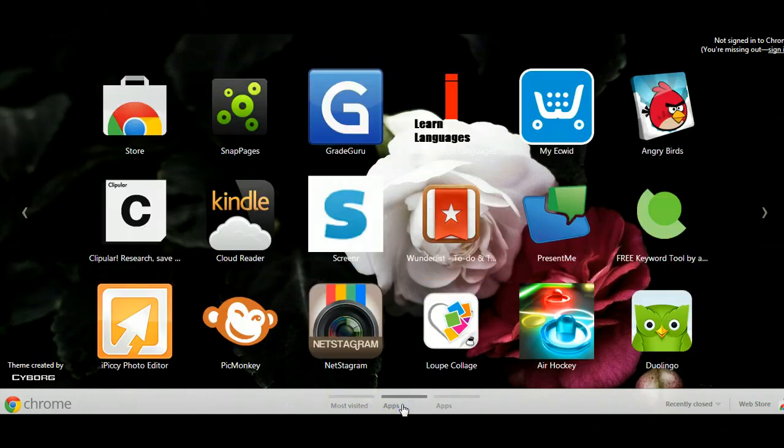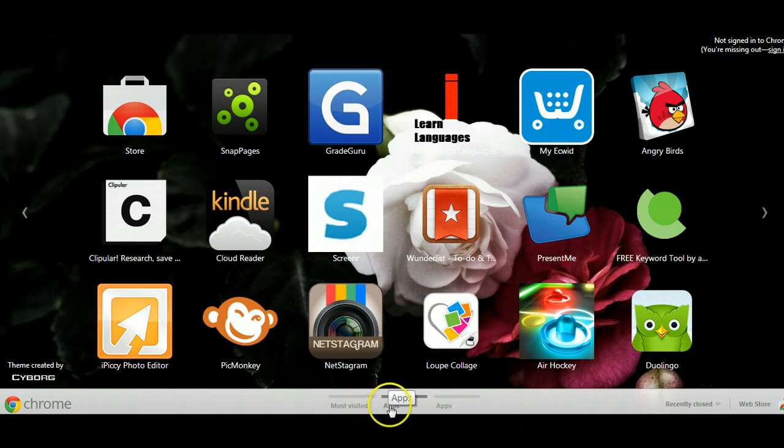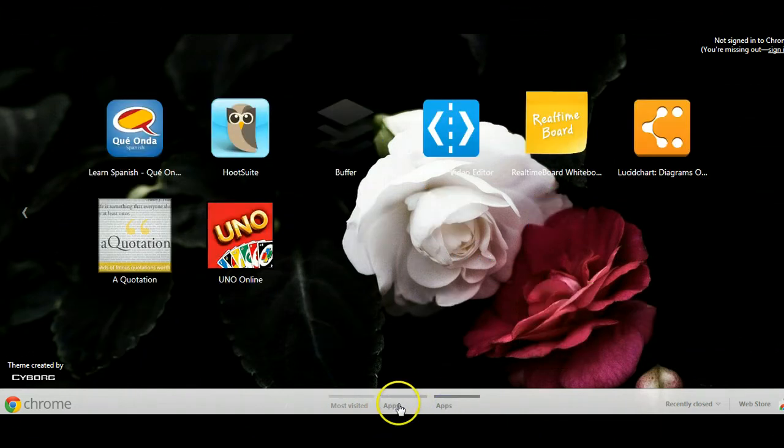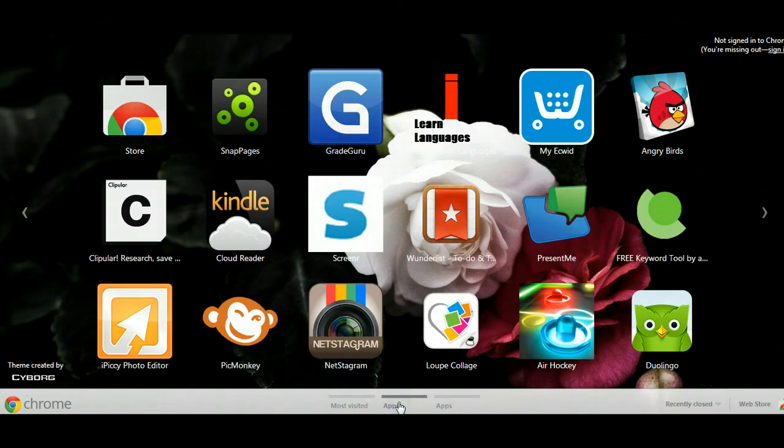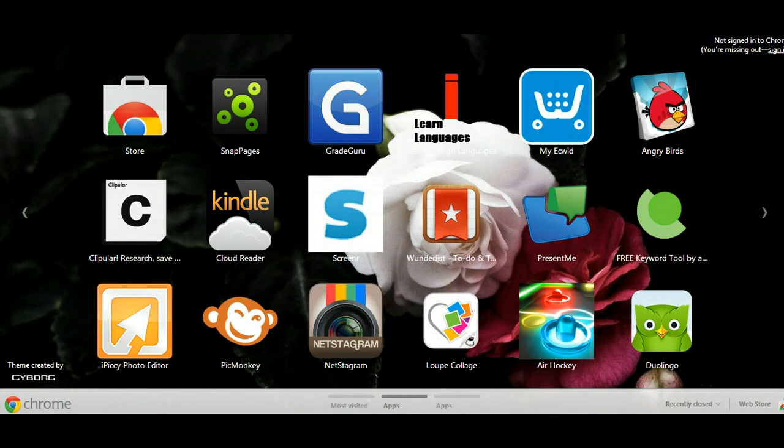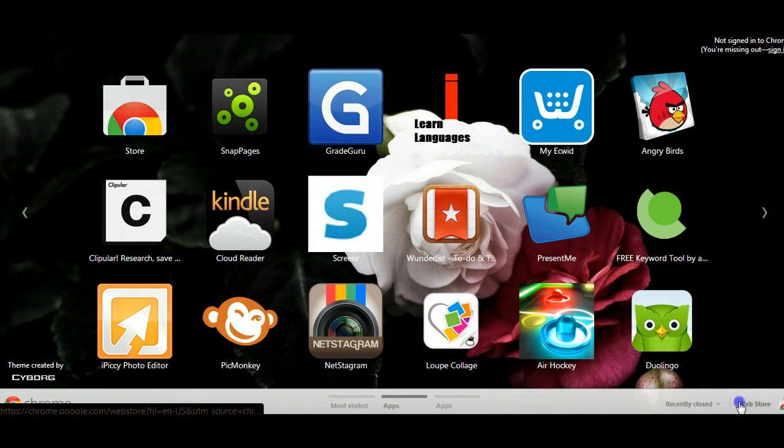Then you want to click over to apps where you can see down here, and it just basically maneuvers through. As you can see, I use a lot of different apps. Some of these apps I don't even use that I need to clean off.